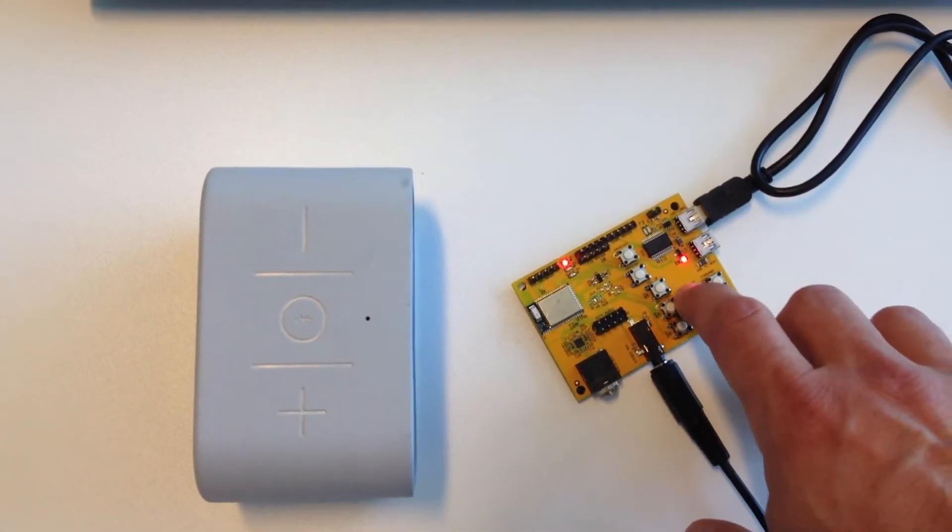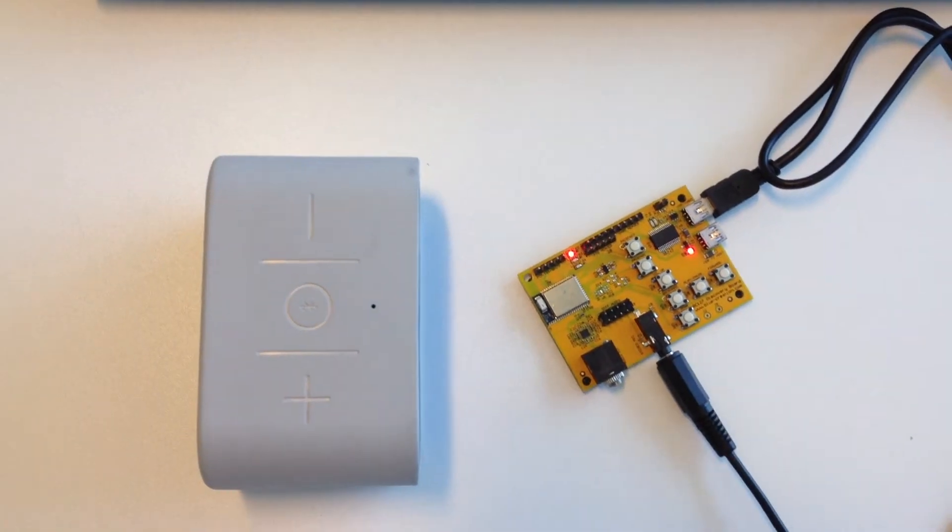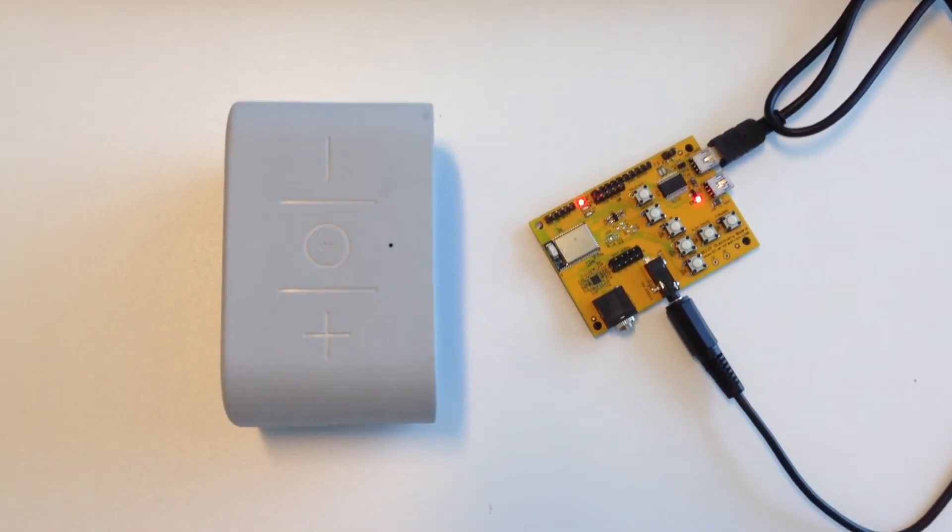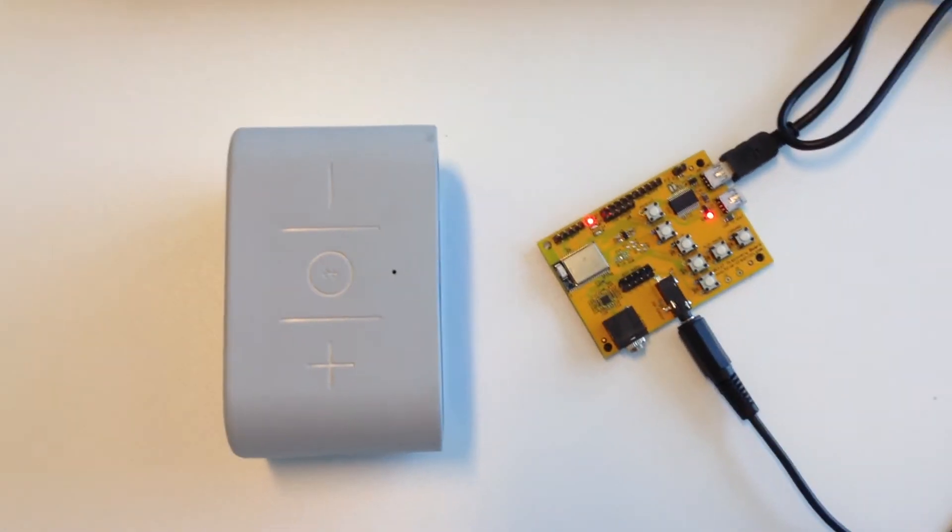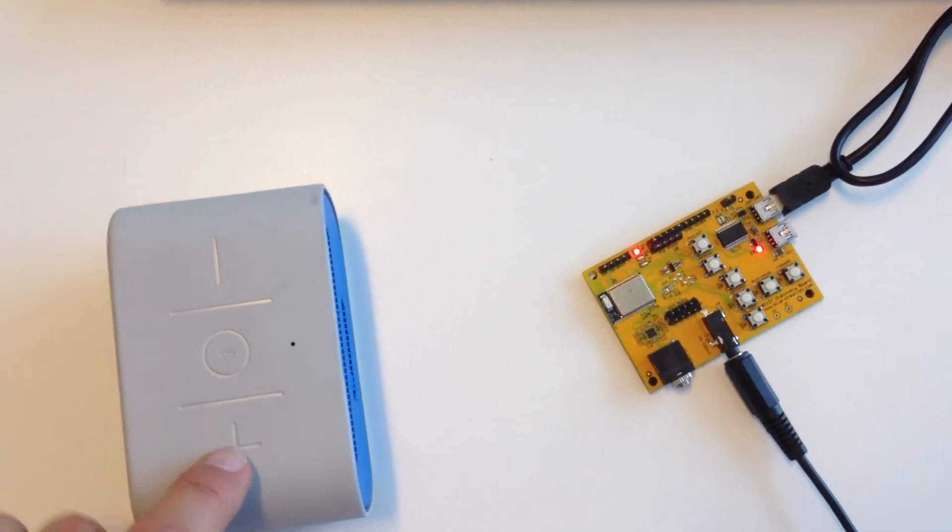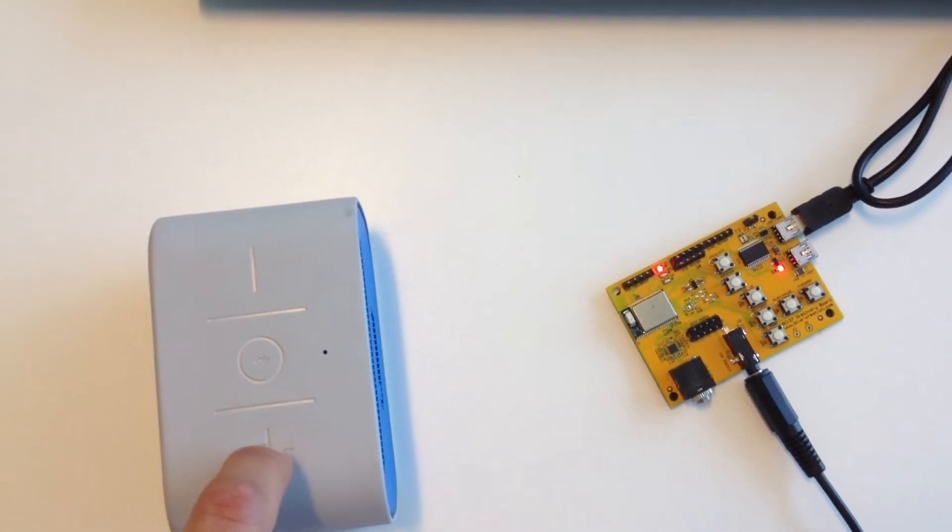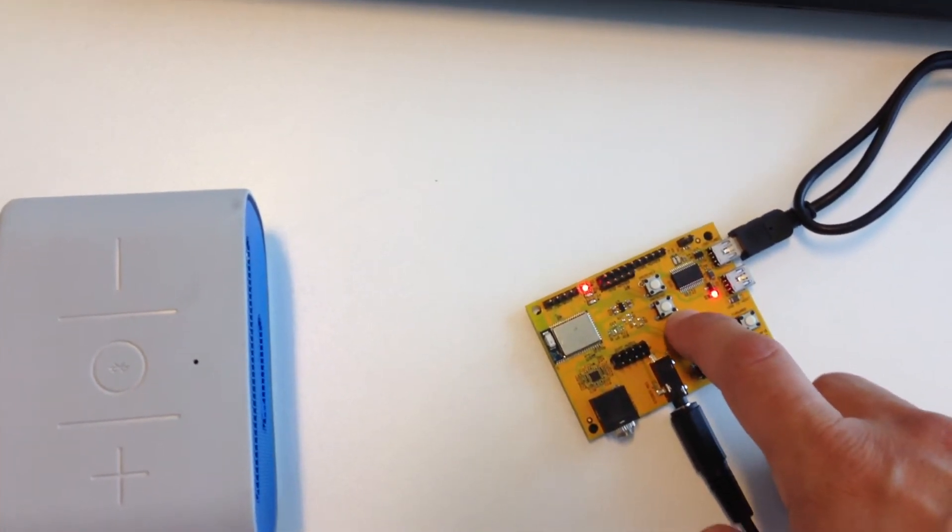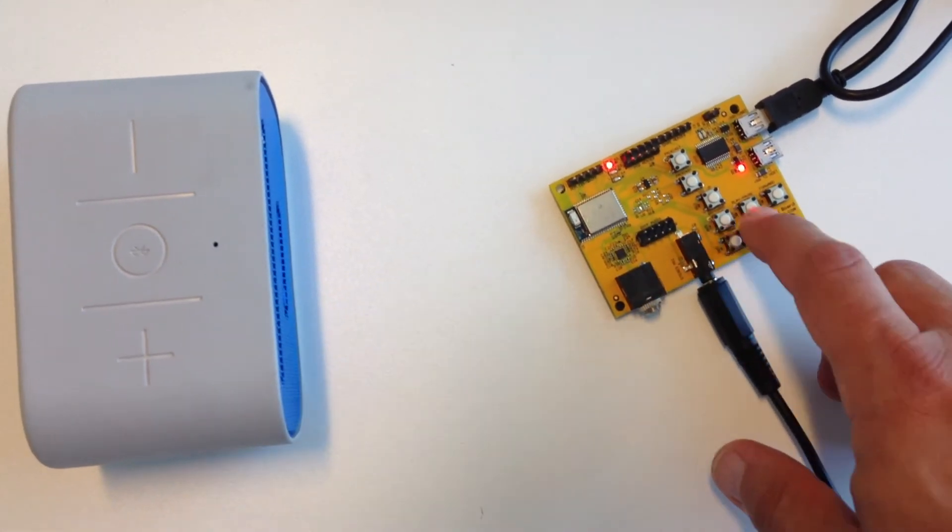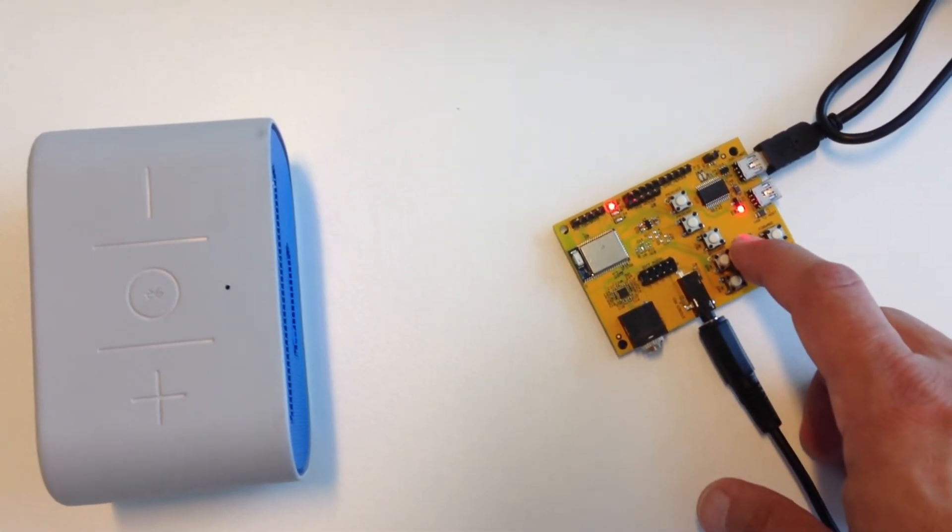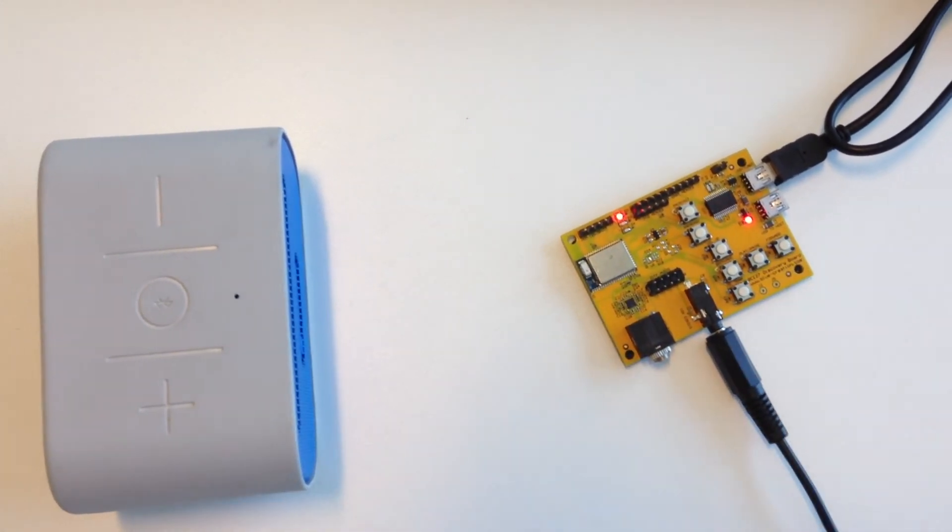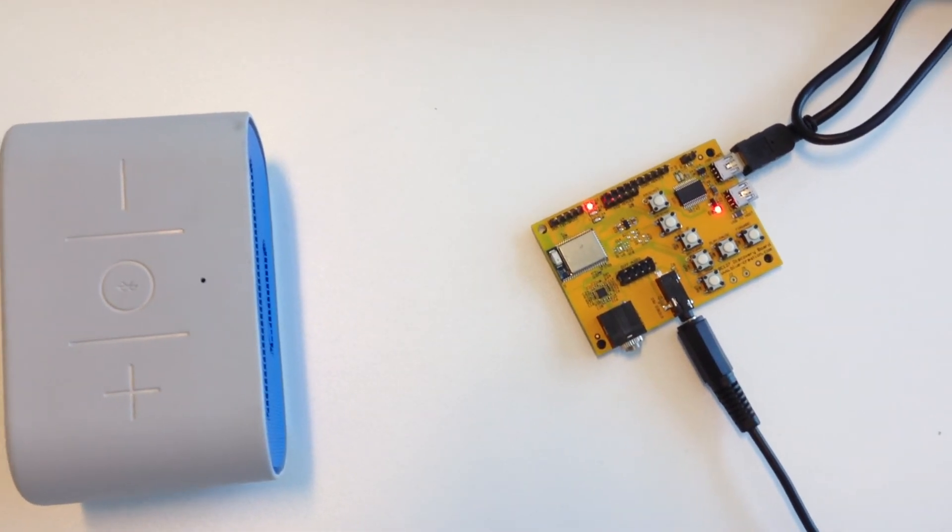I can pause it and I can play it again. I can change the volume from here and pause and play the stream. Thank you.